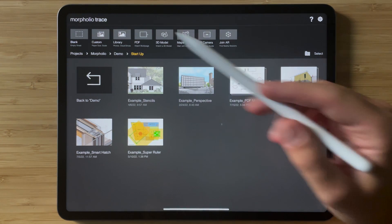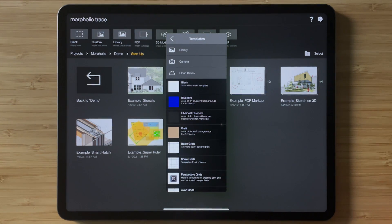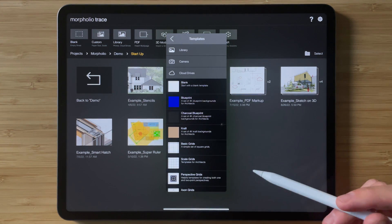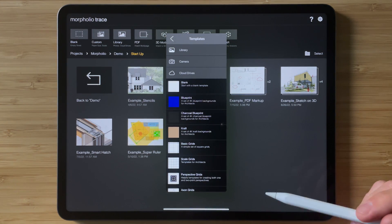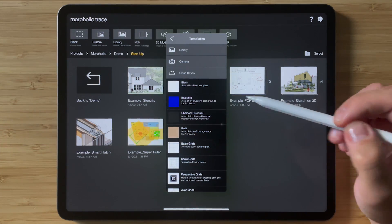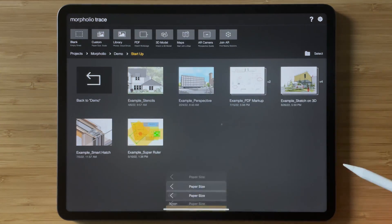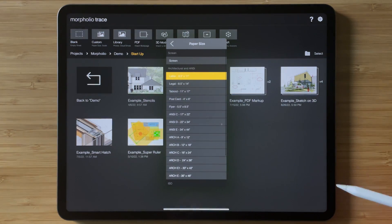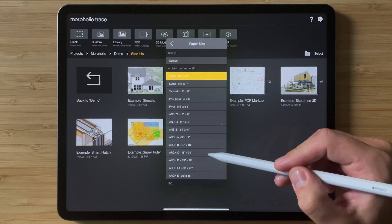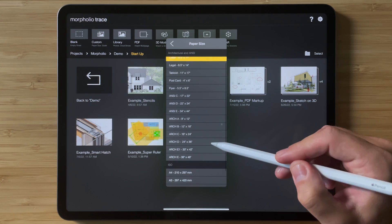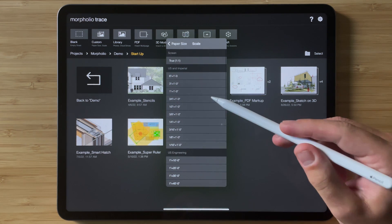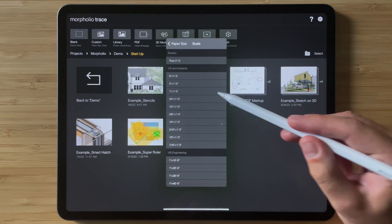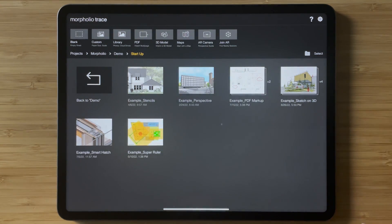So what I'm going to do is create a new project that is a custom size and a custom scale. So I hit custom to begin. I'm going to select blank background. I'm going to pick my page size which I'll set to 24 by 36 and I'll set my scale to one inch equals one foot.